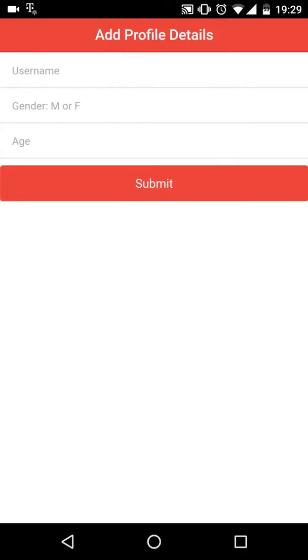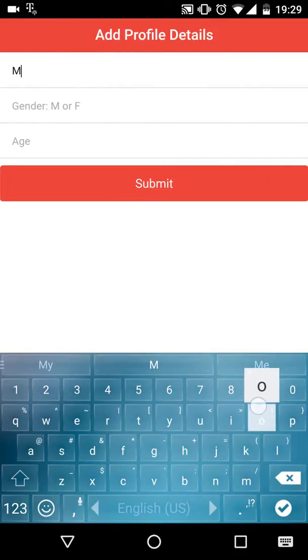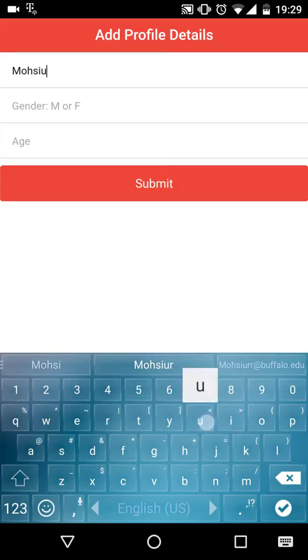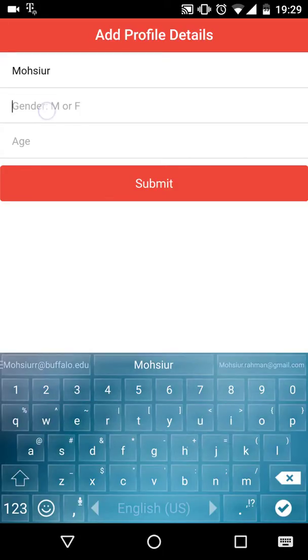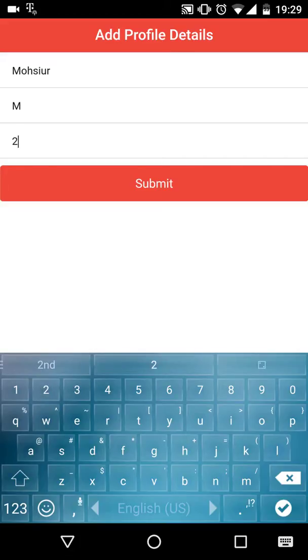You will be prompted to add a username, your gender, and your age.